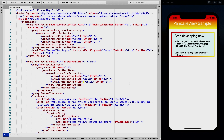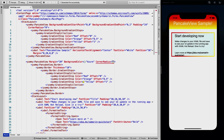Another thing we can do is add a CornerRadius. You can use the short notation to set all corners uniformly, or set each corner independently — for example, 10, 20, 30, 40 — and you can see each corner is shaped differently. This gives fine-grained control over your design, and you can see the border automatically adjusts to the corner radius as well.